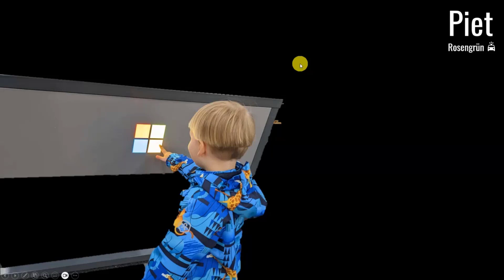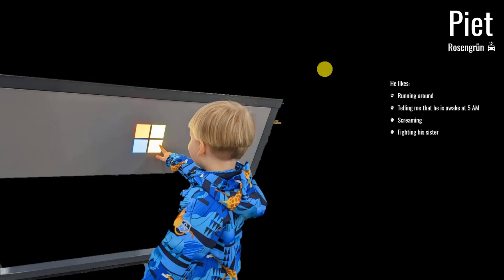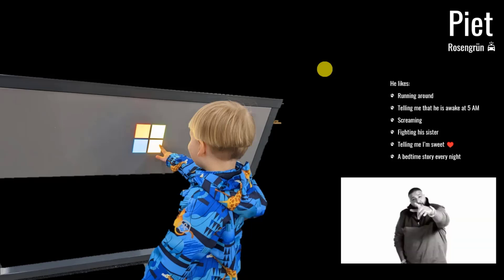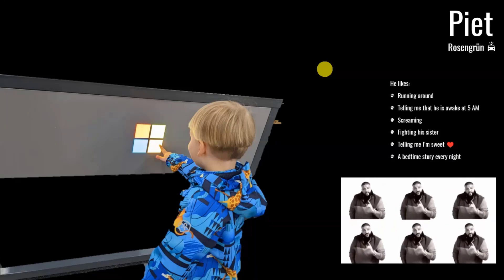So we start with pictures of our kids. This is my son. Like you saw in the subtitle and the title, we're going to do a Bedtime Stories app. The Bedtime Stories app is for Pete, my son. He likes running around, telling me that he's awake at 5 a.m. — I think Greg can relate. He's screaming, fighting with his sister. He also tells me from time to time that I'm sweet, which is really sweet. And he loves a good bedtime story every night. But there is a problem: he doesn't only like one bedtime story. When the first bedtime story is over, he goes like — another one! And then my creativity comes to an end.